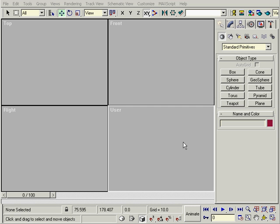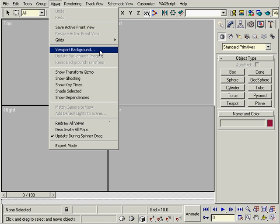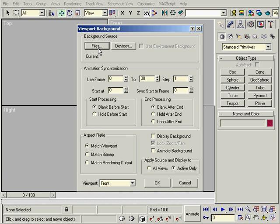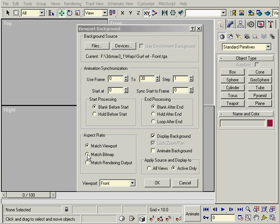I've included a front and side image of a head for us to build. They're both the same size, and the front and side line up with each other. This makes it easier to use in Max. One way we can use this reference material is to highlight the viewport we want the picture in, and under Views, Viewport Background, select the file, and make it match the bitmap so it doesn't stretch.